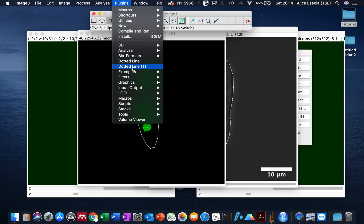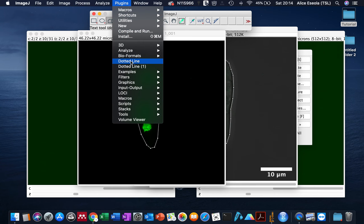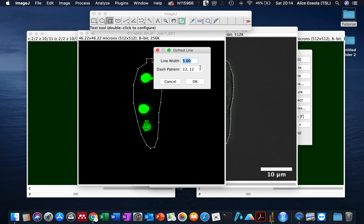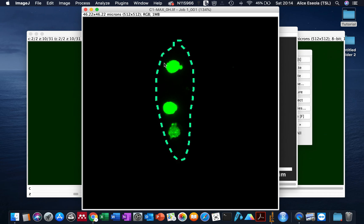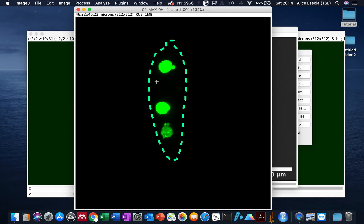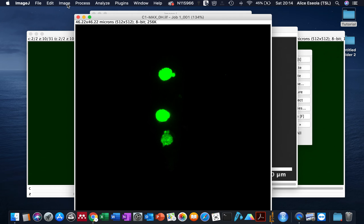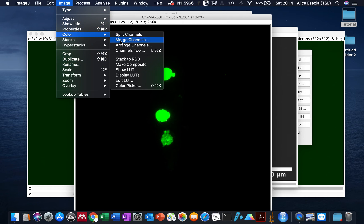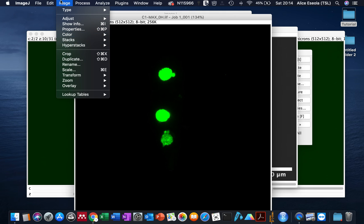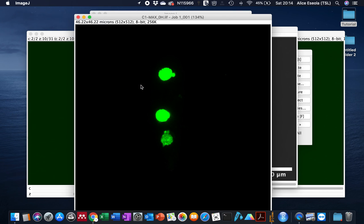I'm going to select this dotted line plugin. By default it will give you a line width of 5 and the space between the dash pattern of 12, which is okay for standard use. If you observe, my dotted line has been drawn in green. If you do not require a green outline, once this dotted line has been drawn you can undo it by clicking Control-Z. With that, you can then change the color of the outline. Let's assume we want a white outline. Go to Image, Color, Color Picker and then choose white.